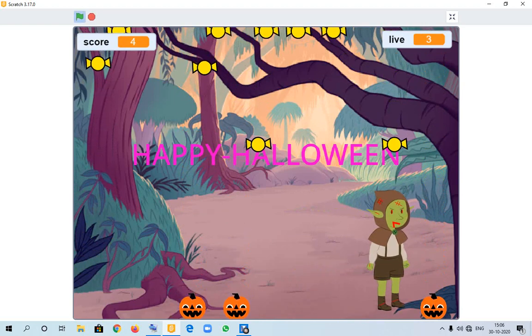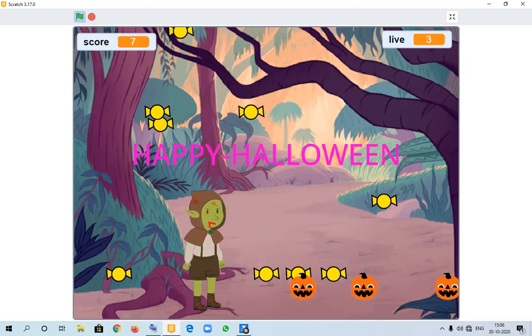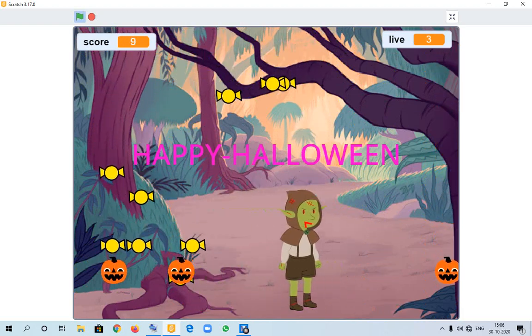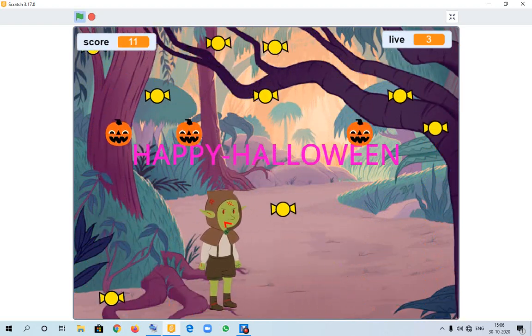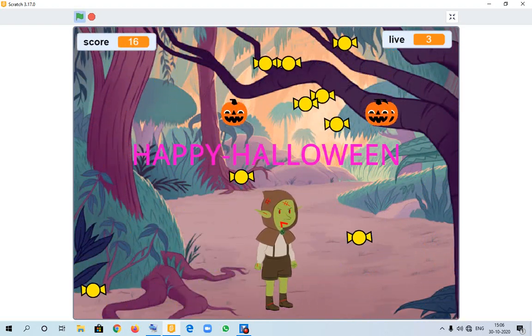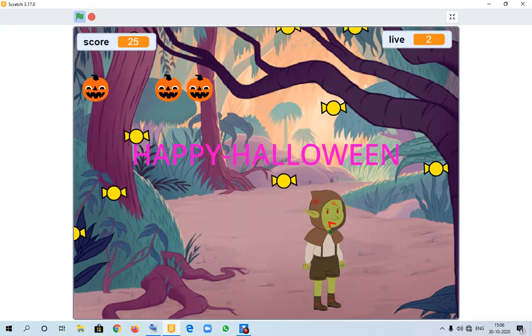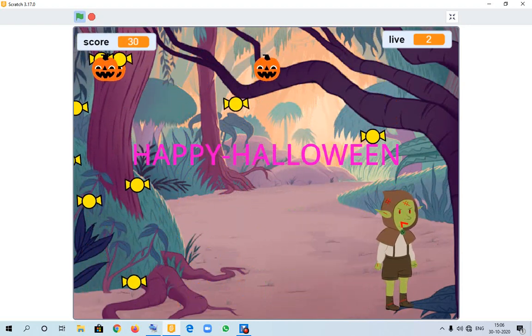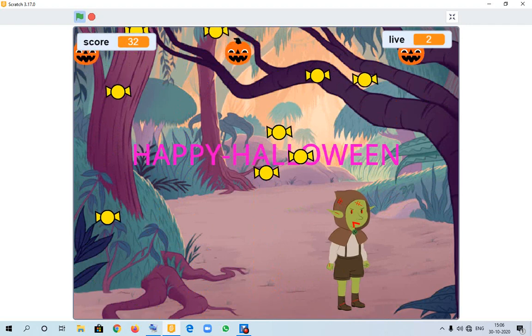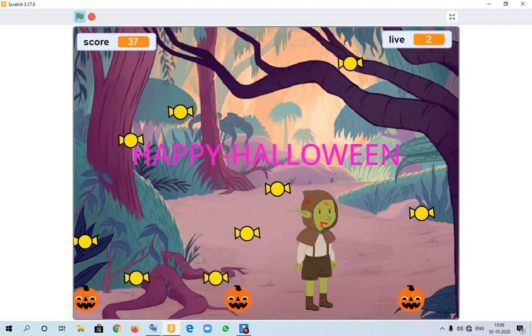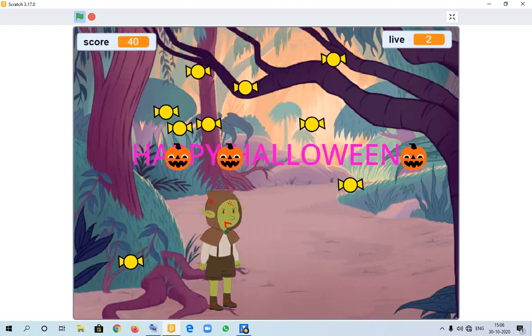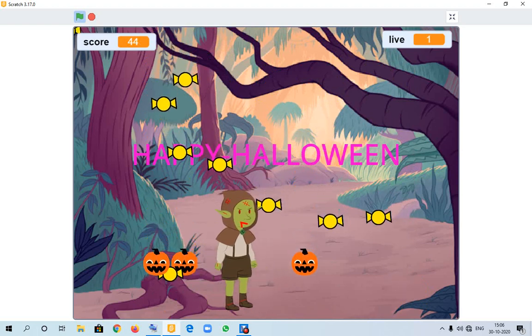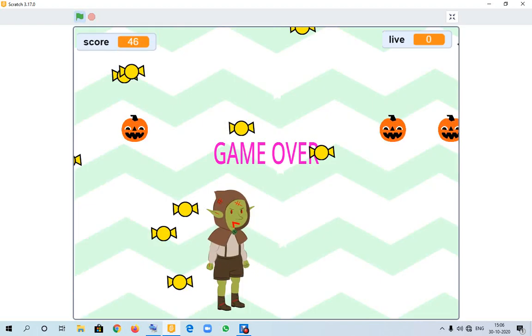That's it, the score is moving up. I have touched a Halloween pumpkin, so my lives has minused one. So I have again touched it, and again. So this is lives zero and my backdrop came to game over.